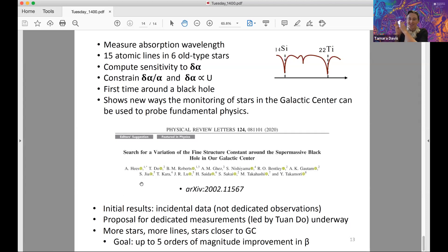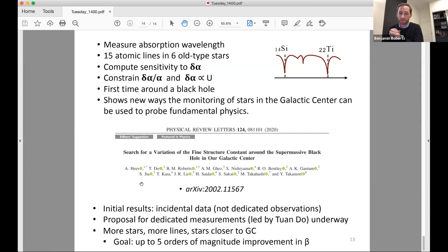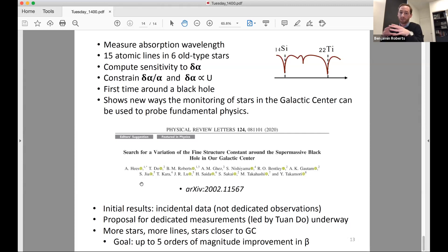Q&A: On the question of what approximations are needed for calculating K — we do a full relativistic calculation using the Dirac equation, where all relativistic parts are included automatically. The hard part is accounting for correlations between electrons: we start with a frozen-core approximation then allow excitations and correlations, but this blows up computationally very quickly. You have to find clever ways to get high accuracy without too much computing time.